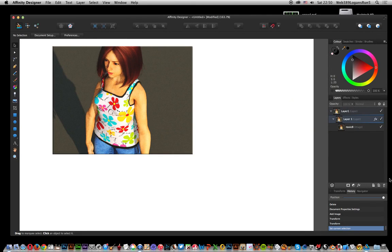This tutorial is by Andrew Buckle. In this tutorial I'm going to show you how you can create a comic book panel design in Affinity Designer.